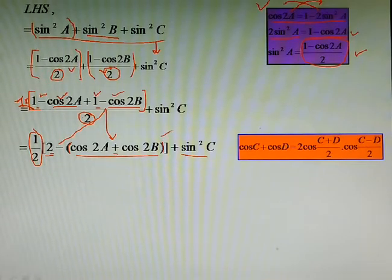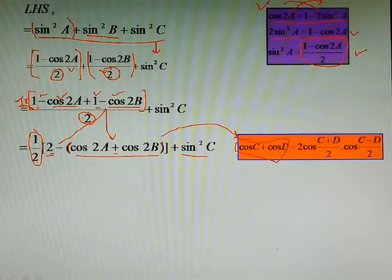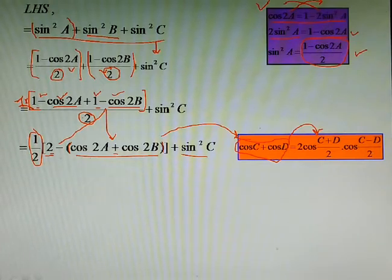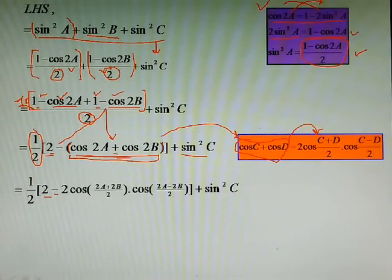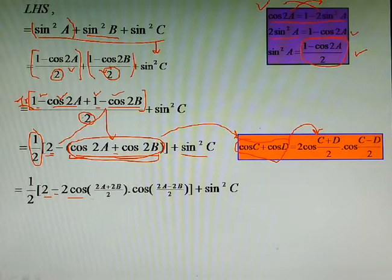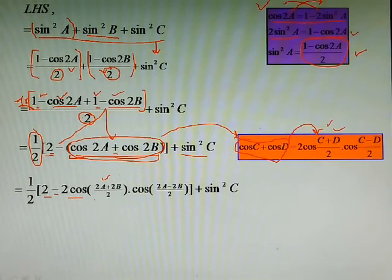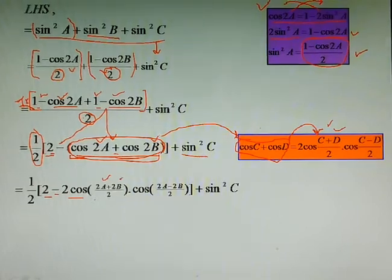In the next step, cos2a + cos2b is in the form cosC + cosD. If we have cosC + cosD, we can write that as 2·cos((C+D)/2)·cos((C−D)/2). We will apply the same thing to these two terms. We write 2cos((2a+2b)/2)·cos((2a−2b)/2), which simplifies the expression.